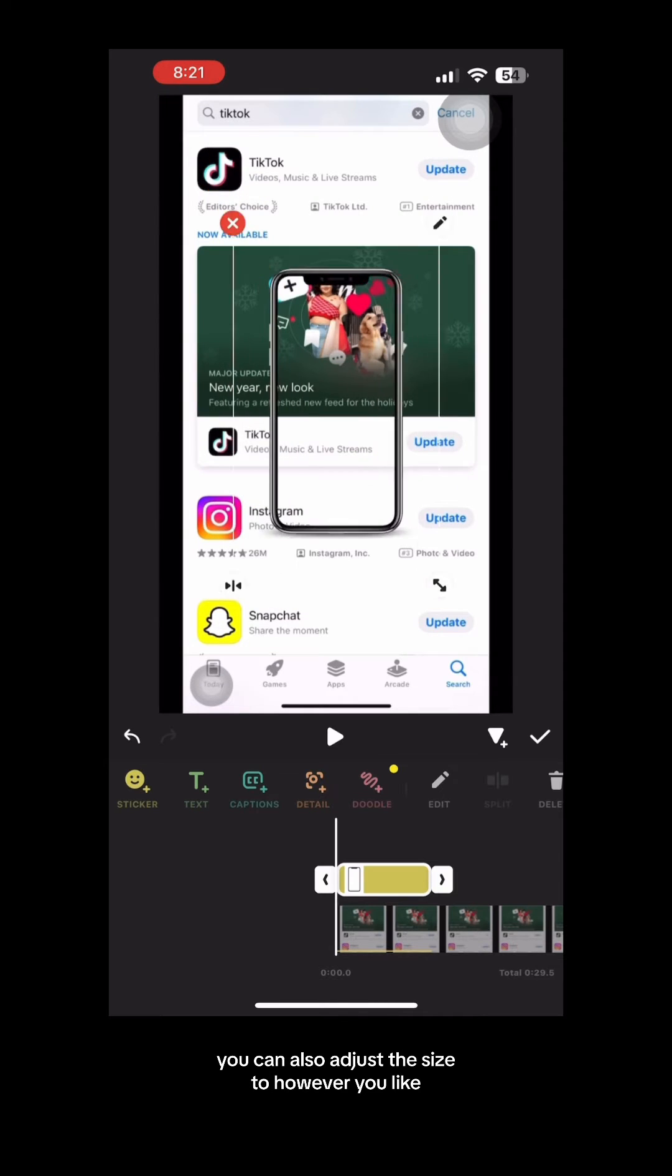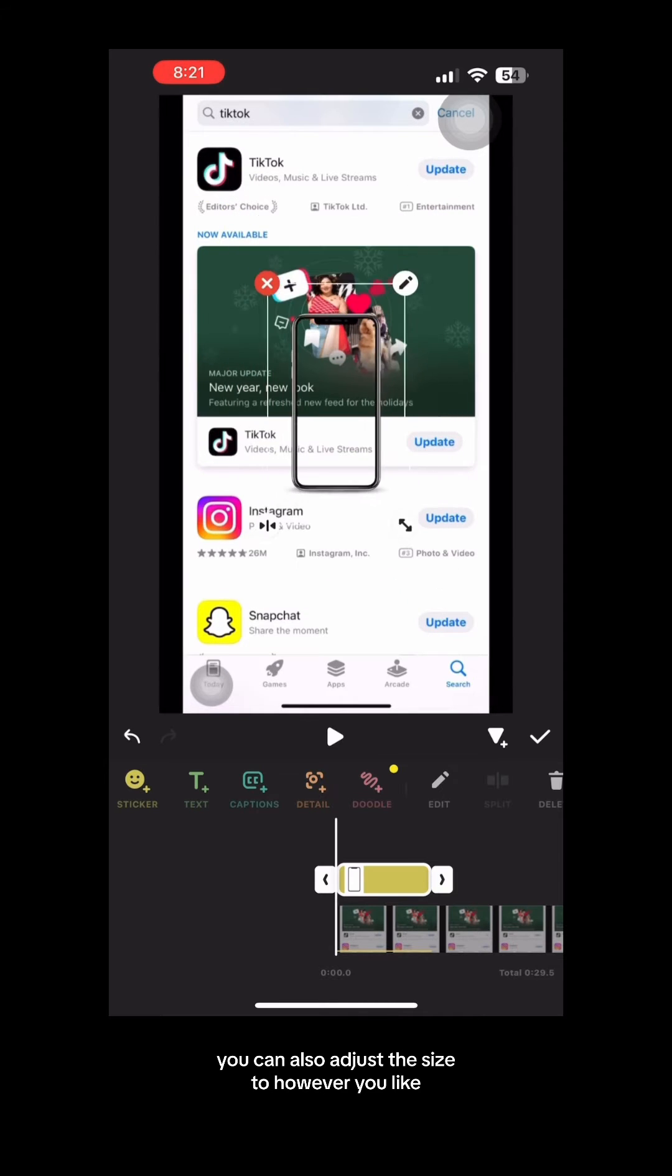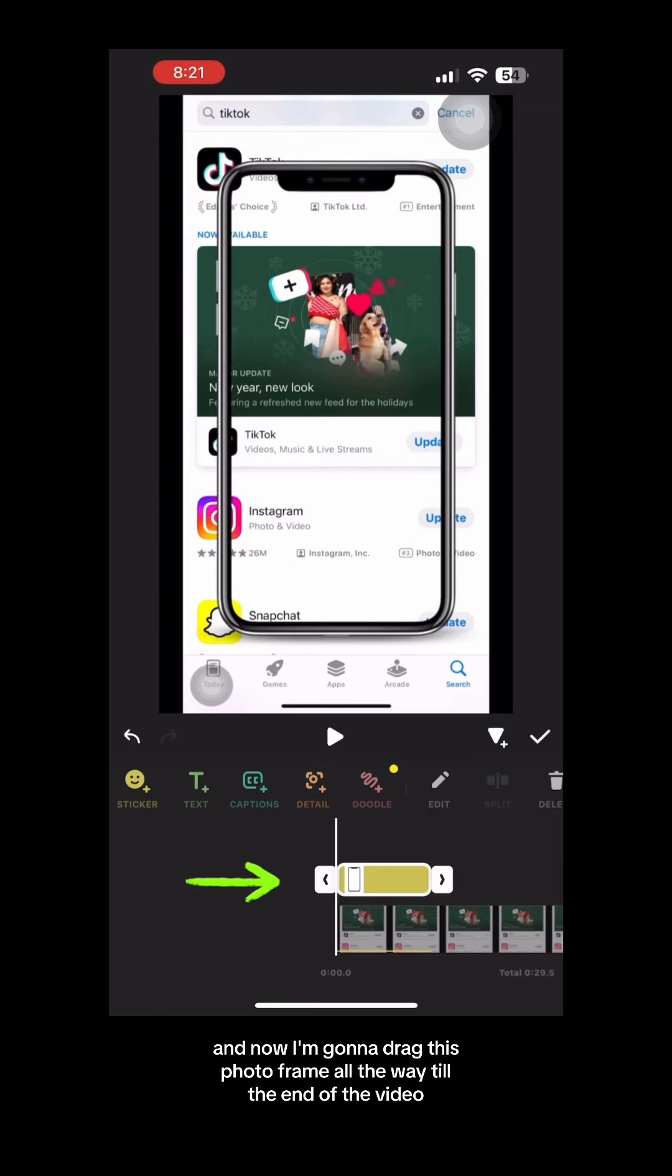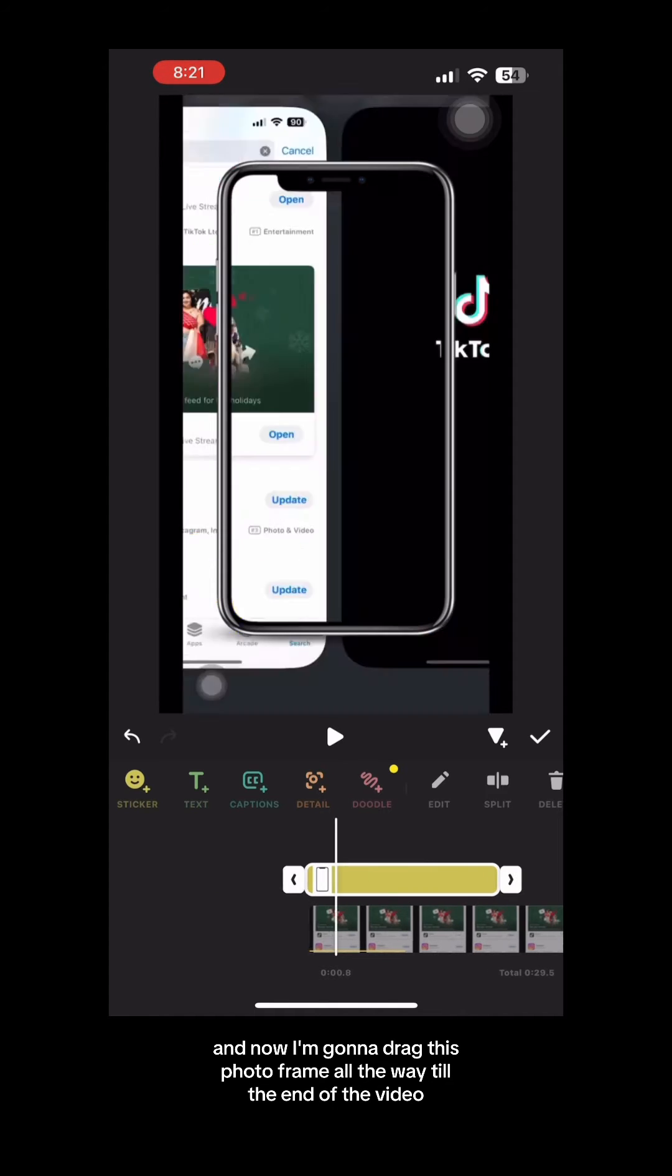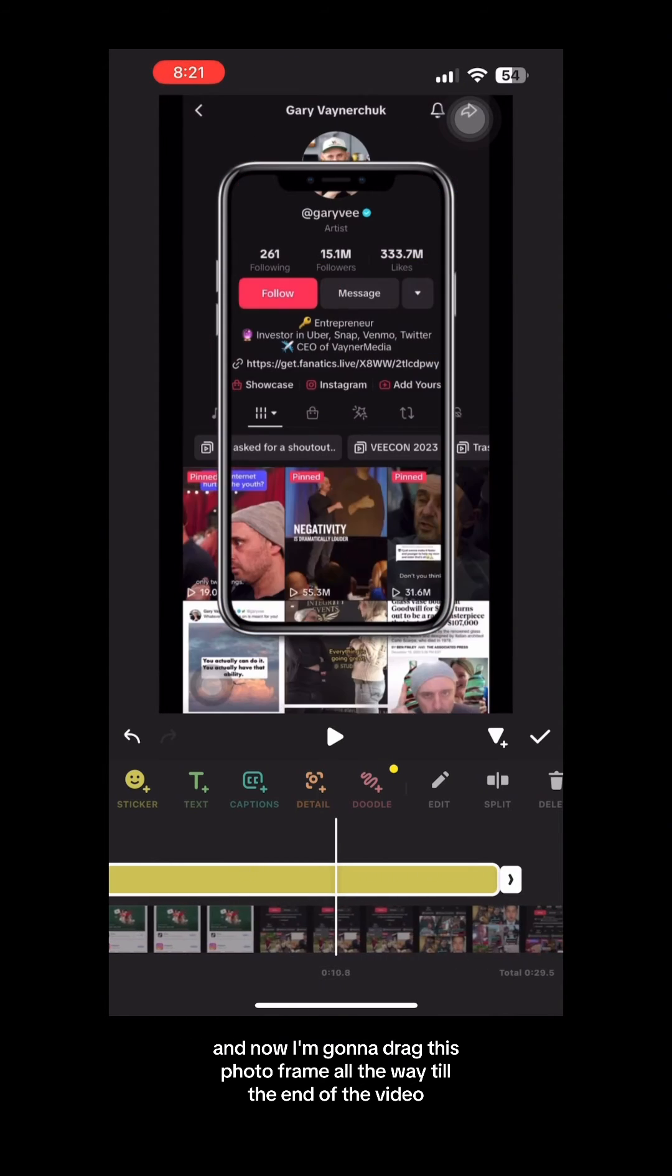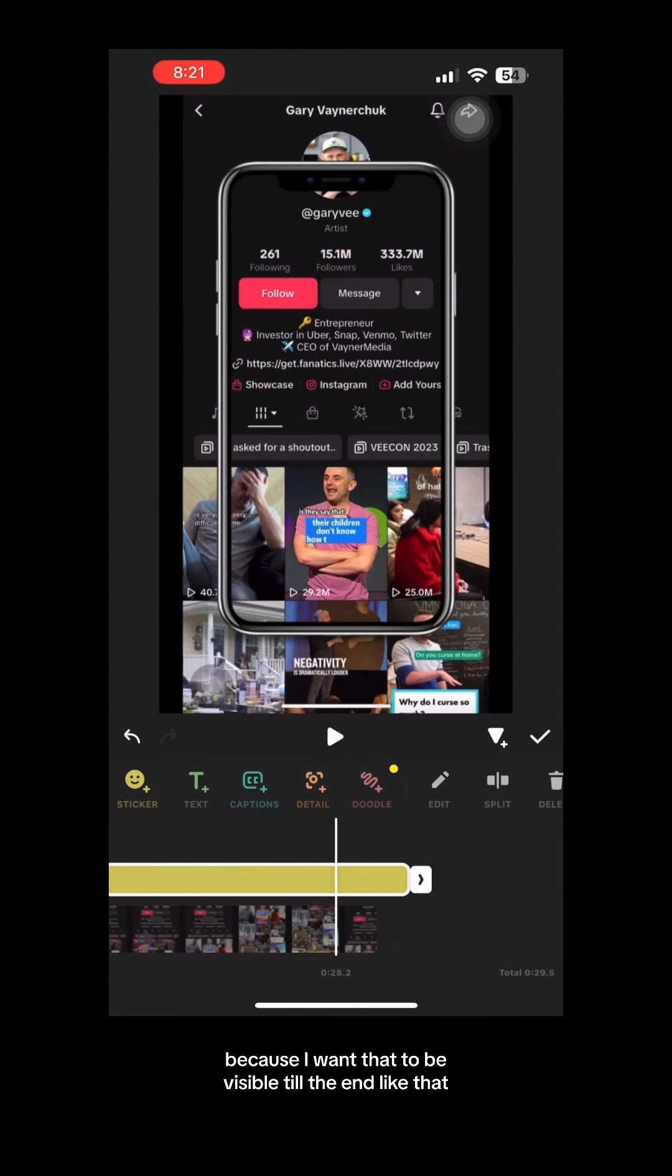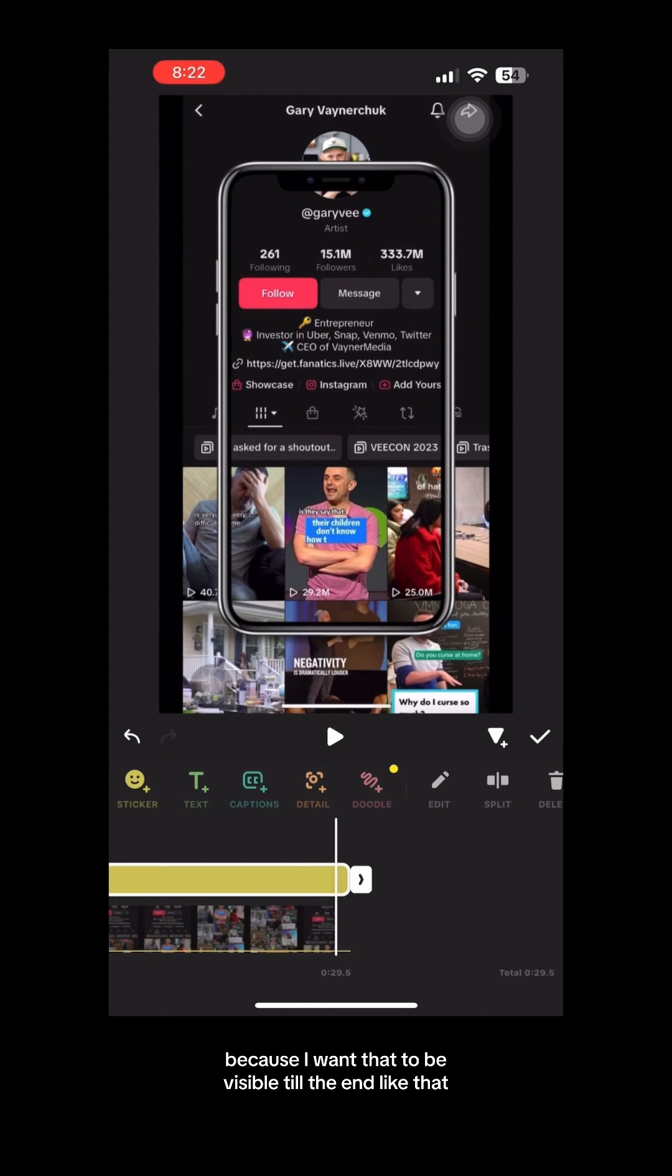You can also adjust the size to however you like. I'm going to keep it right about there and now I'm going to drag this photo frame all the way till the end of the video because I want that to be visible till the end like that.